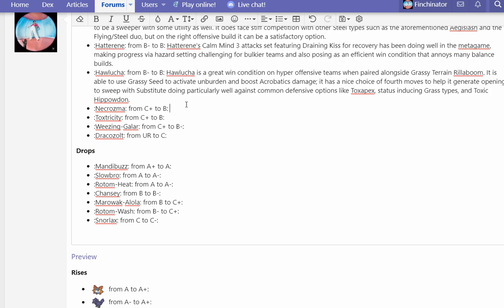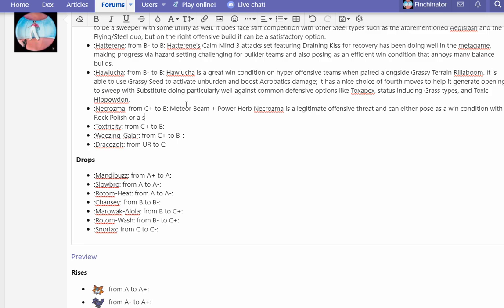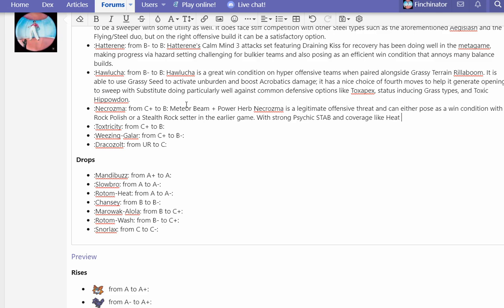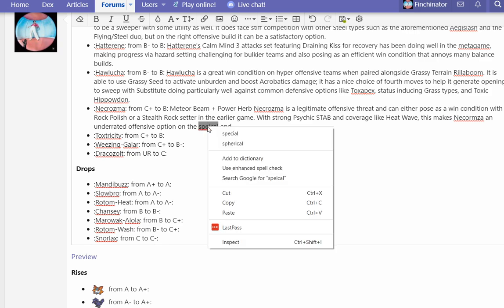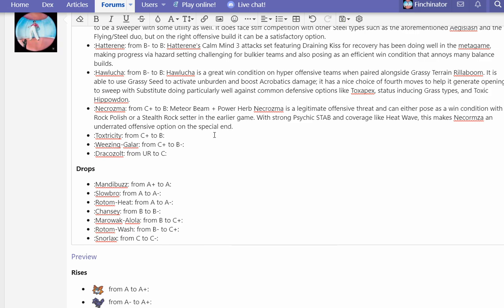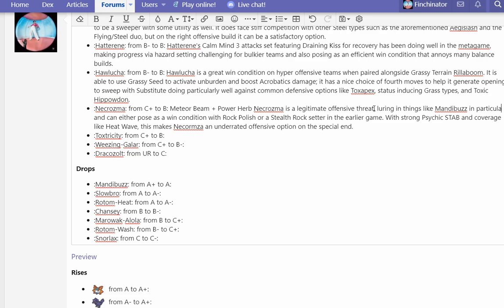Meteor Beam plus Power Herb Necrozma is a genuine offensive threat and can either pose as a win condition with Rock Polish or a Stealth Rock setter in the earlier game with strong Psychic STAB and coverage like Heat Wave. This makes Necrozma an underrated offensive option on the special side. Meteor Beam plus Power Herb goes a long way, especially because it's able to lure in things like Mandibuzz in particular.